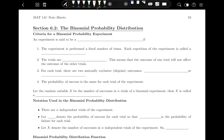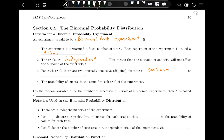An experiment is said to be a binomial probability experiment if the following things are true. The experiment is performed a fixed number of times, and each repetition is called a trial. The trials are independent, meaning the outcome of one trial will not affect the outcome of another. For each trial, there are two mutually exclusive disjoint outcomes: success or failure — either the thing happens or it doesn't. The probability of success is the same for each trial of the experiment.